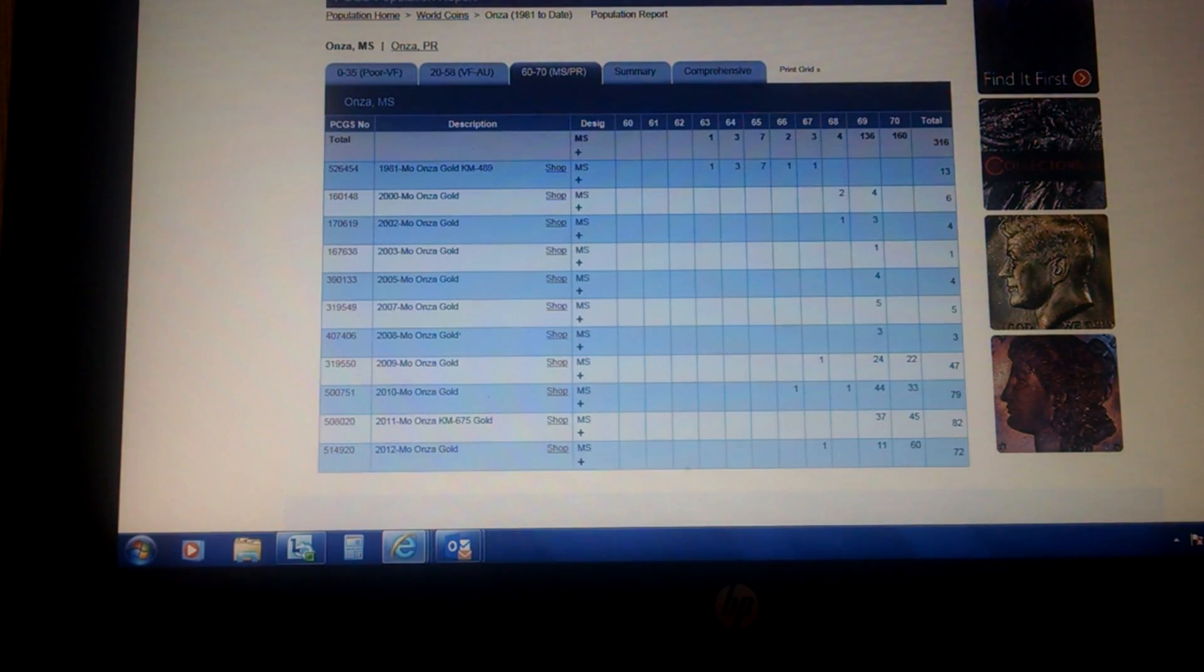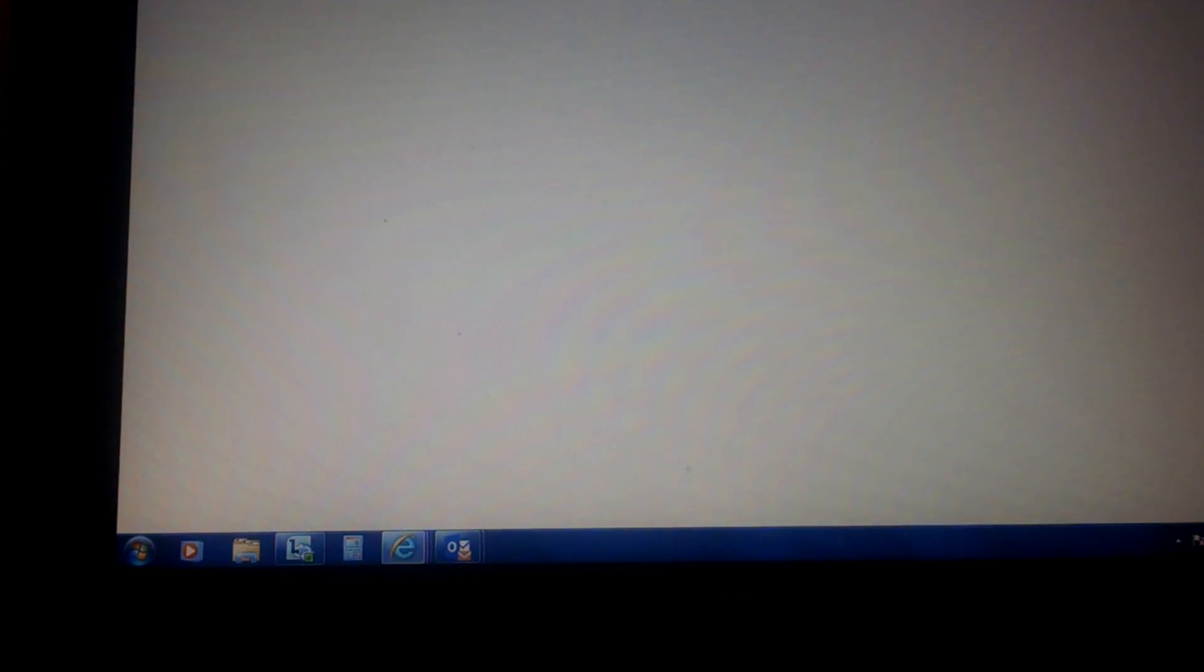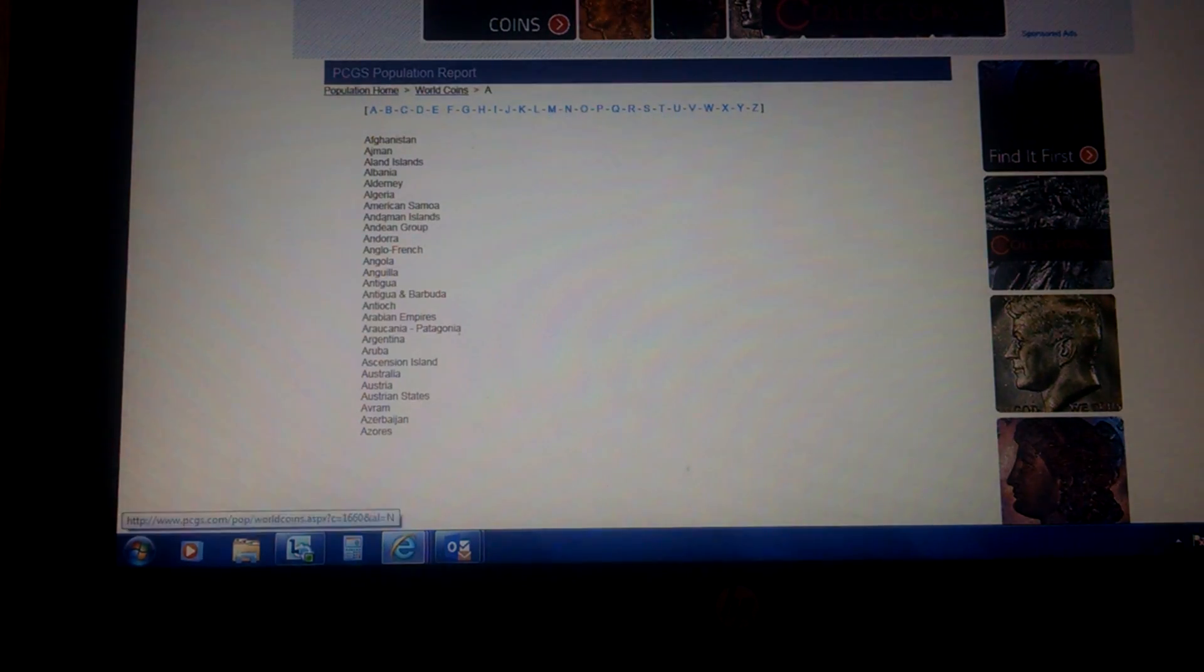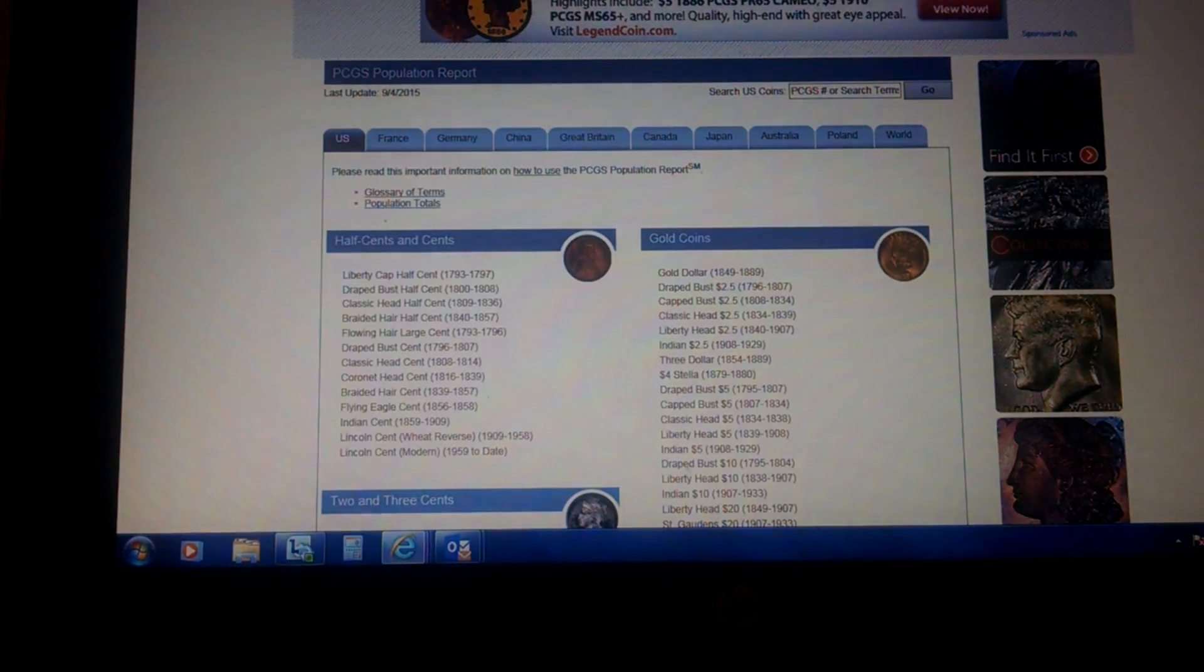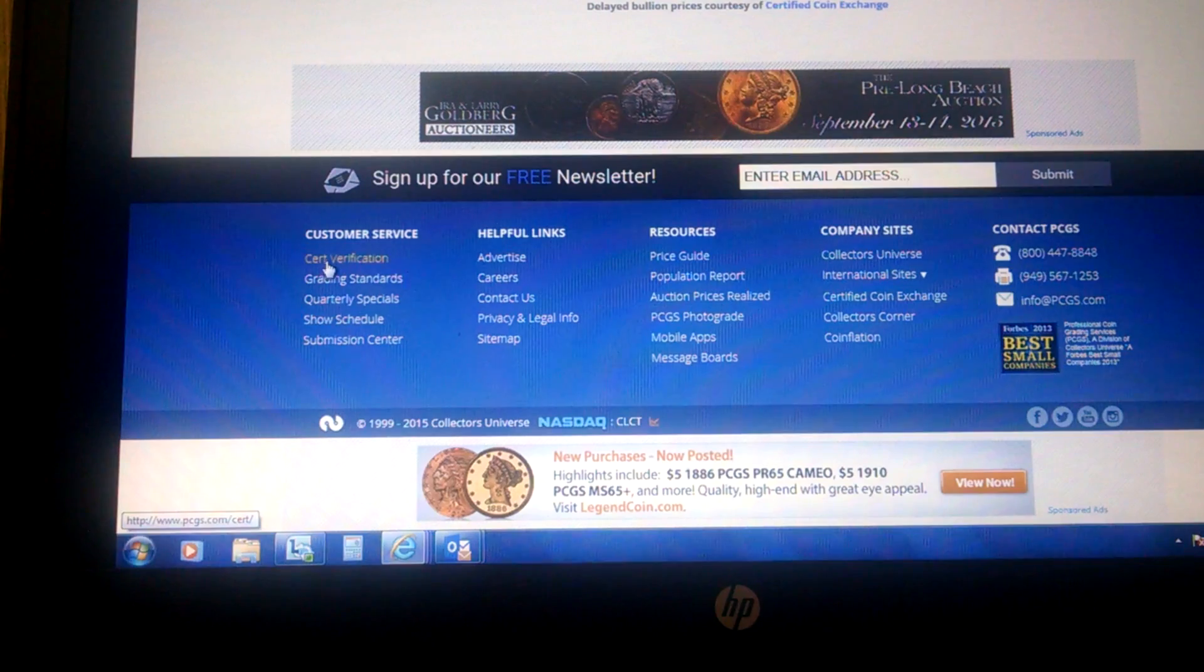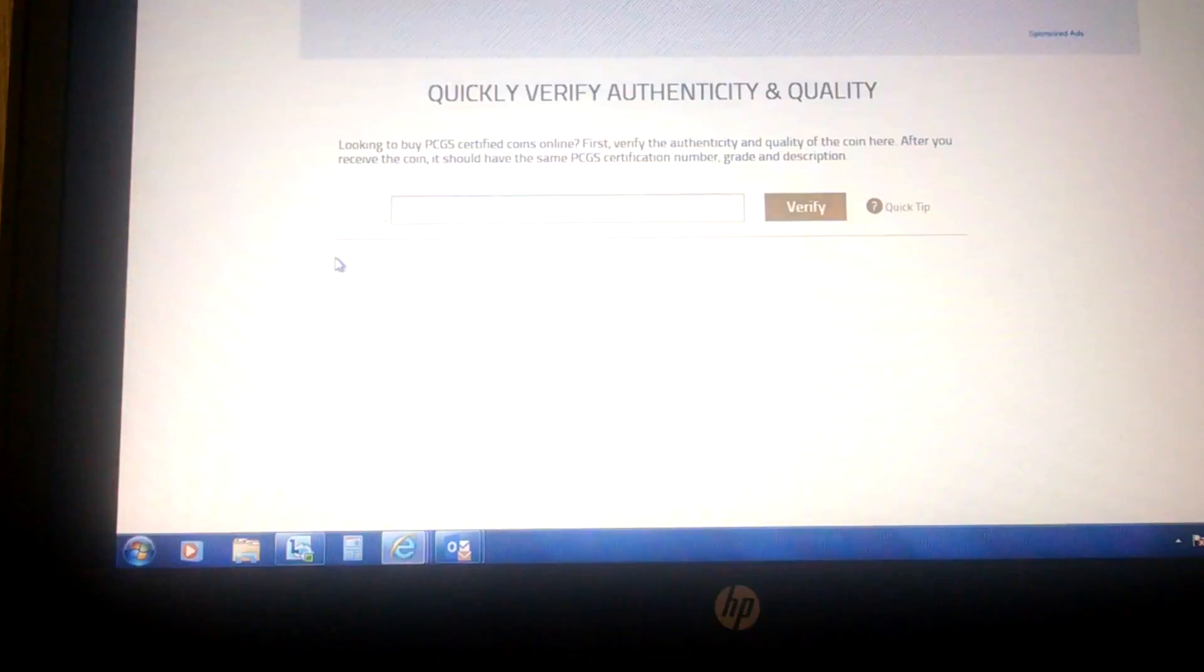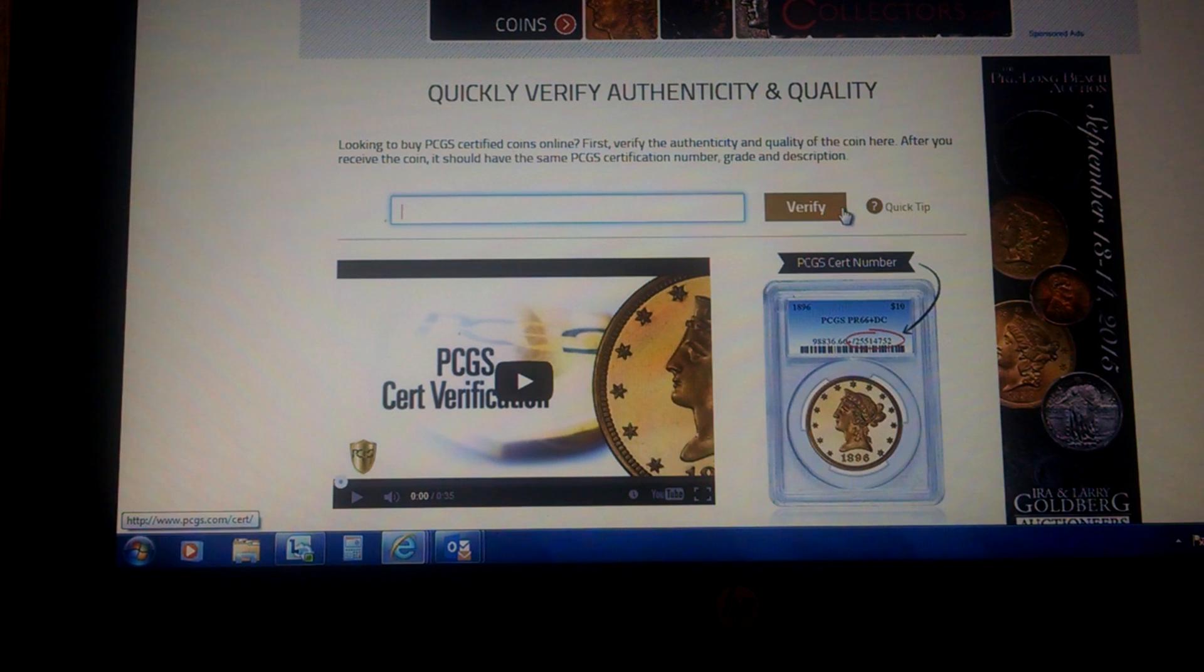And then here, with PCGS, they also have it. You go back to the main page. I'm trying to go back to the home page here. And you come down to the customer service and you put cert verification. And there it is. You just type in the number and click verify.